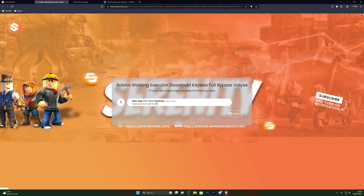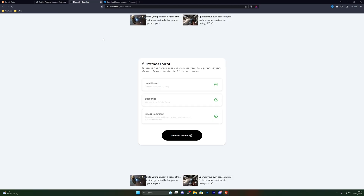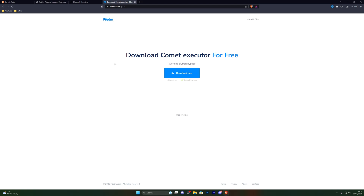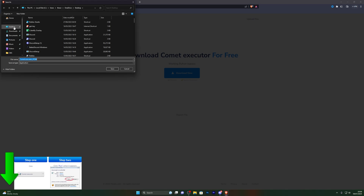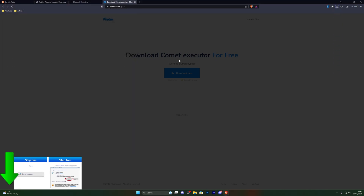From here go ahead and complete the offer. If you don't know how to do it, you can join our Discord server and ask for help there. Once you've done that it will take you to the next page — complete those steps, click unlock content, and that will take you to the final download page. From there click download now and choose wherever you wish to save the executor. I'm going to download it to my desktop and click save.